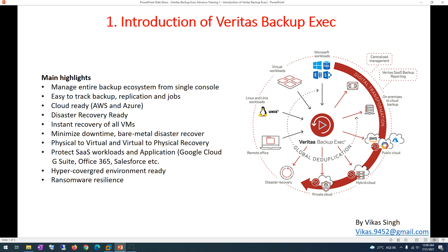We are also going to see how we can recover virtual machines or physical machines instantly, giving very minimal downtime using instant recovery. We'll see how to configure a disaster recovery plan within Veritas Backup Exec, so your primary and secondary data centers get replicated. If anything goes wrong with the primary data center, you can recover your workload on the secondary data center. We'll also cover how to protect your backup infrastructure from ransomware.